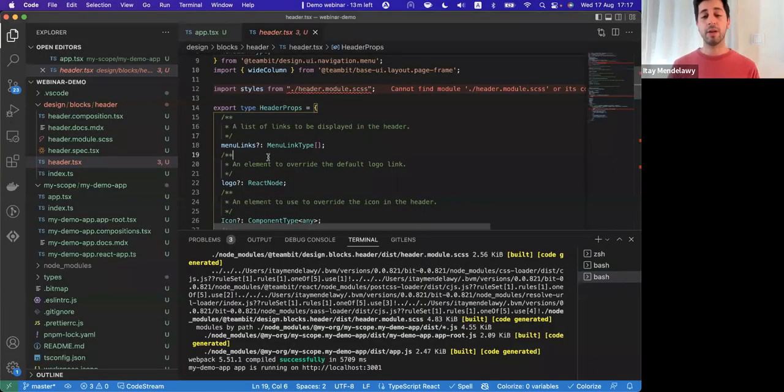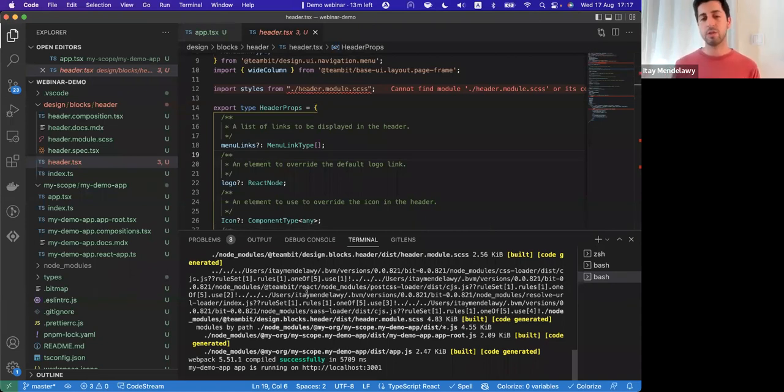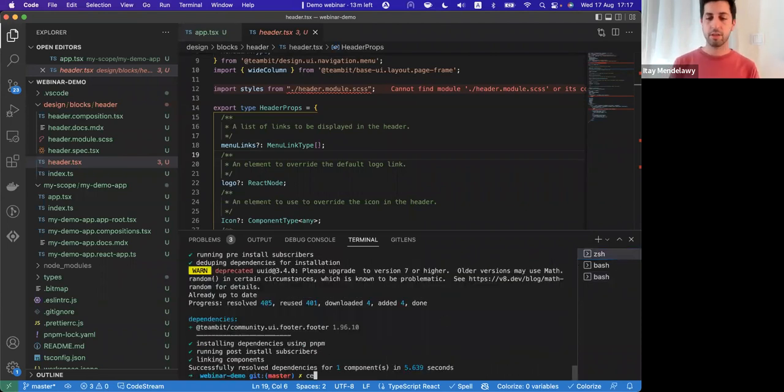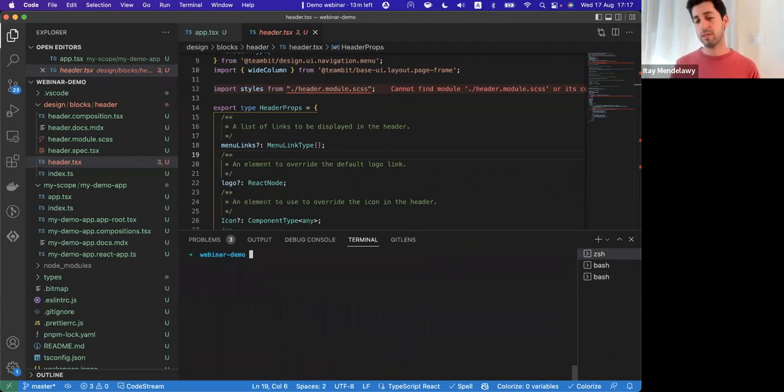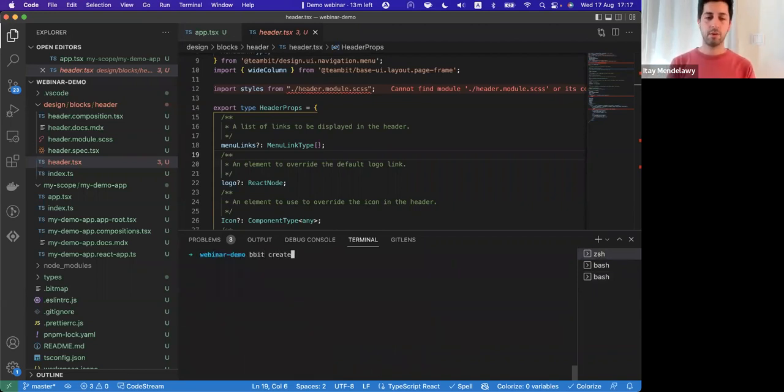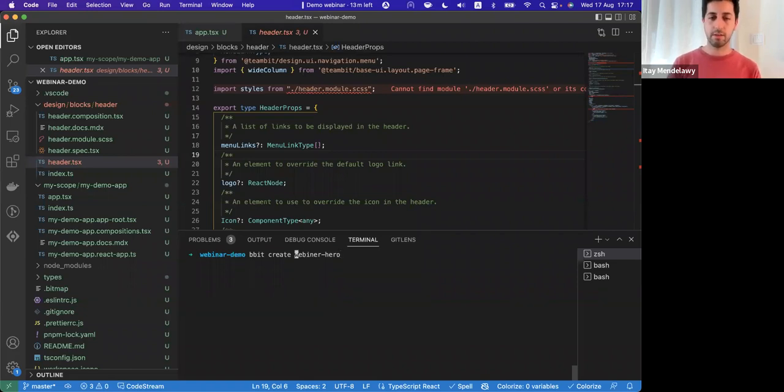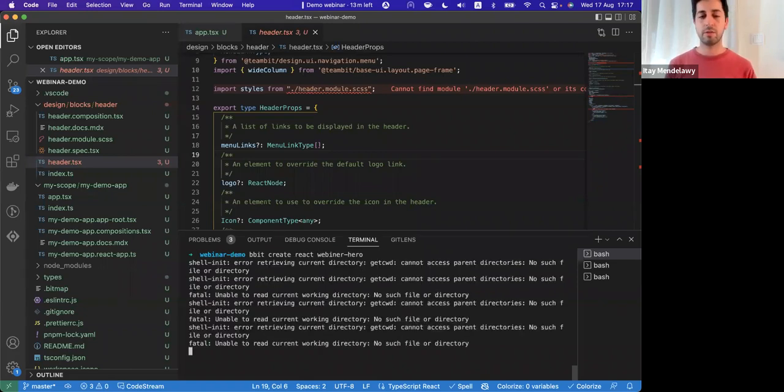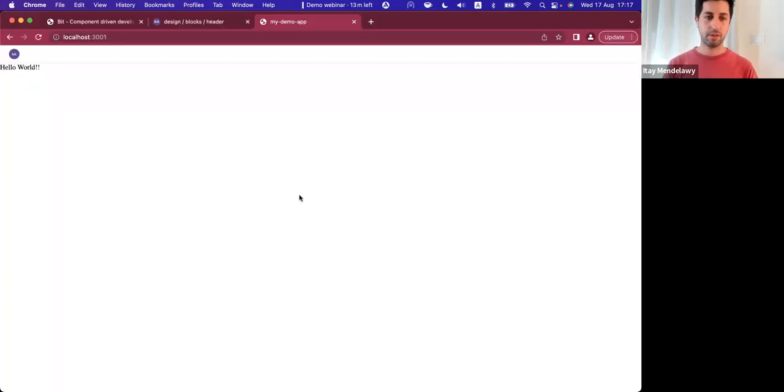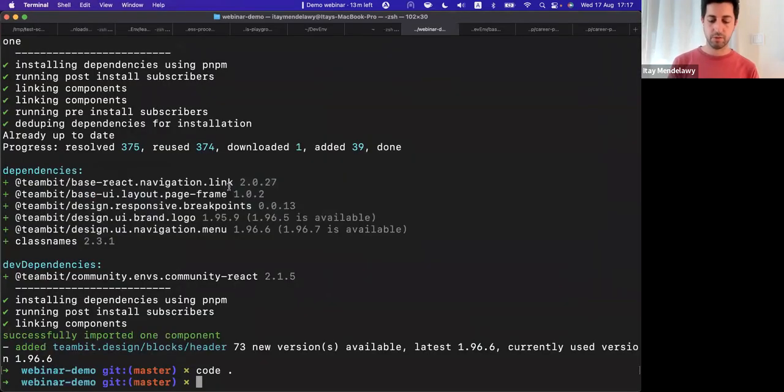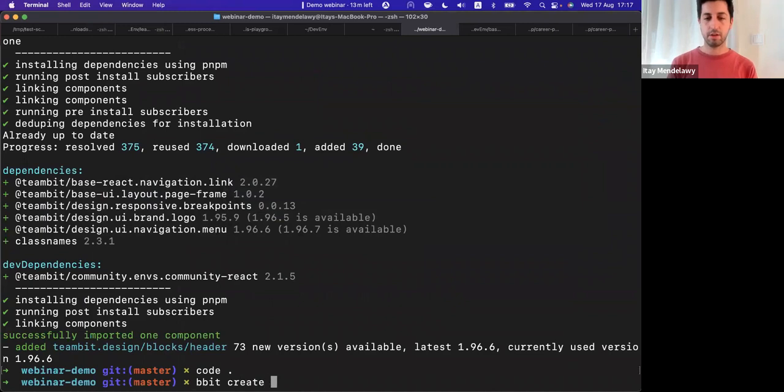If I want to create other components and extend our ecosystem of components, like let's say that I want to create a new hero component for myself. So what I can do quickly from the same workspace as I just imported a component from a remote, I can create another component. I can create my webinar hero component. Sorry about that. There's some stuff going on with my terminal. Bit create react webinar.